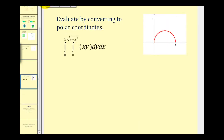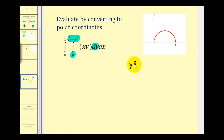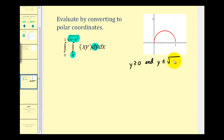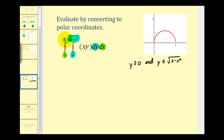Let's see if we can determine the region of integration. We're integrating first with respect to y, which means y has to be greater than or equal to zero and less than or equal to the square root of x minus x squared. In the outer integral, we're integrating with respect to x, which means x has to be greater than or equal to zero and less than or equal to one.